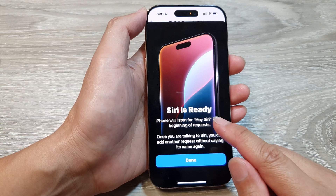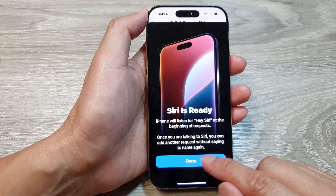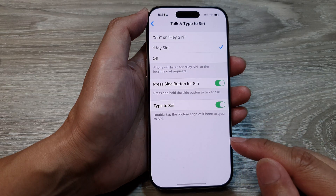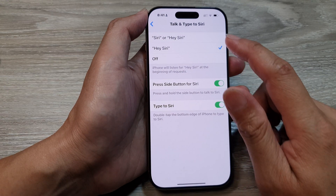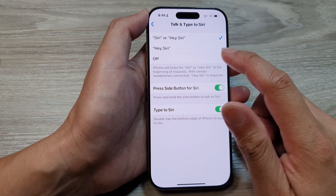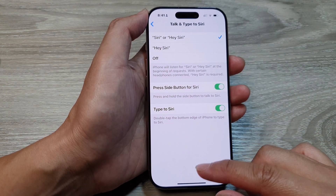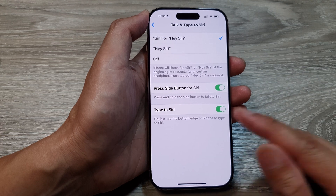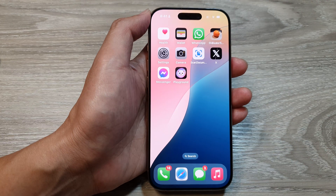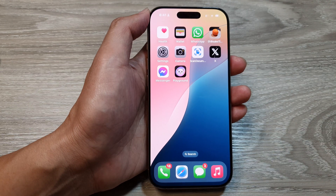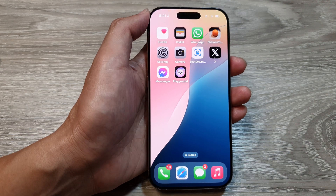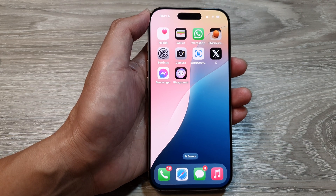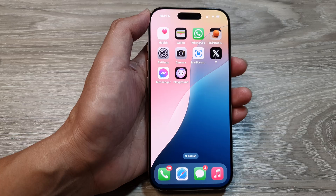Now Siri is ready for you to use. After that you can swipe up to return back to the home screen. Thank you for watching this video — please like and subscribe to my channel for more videos.